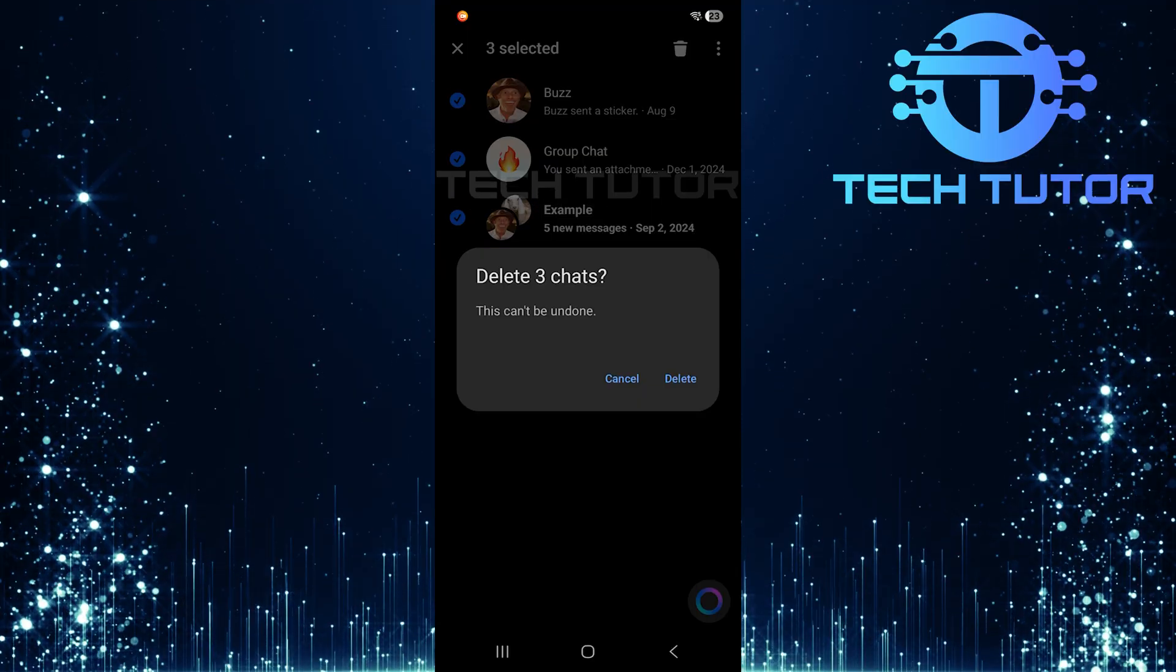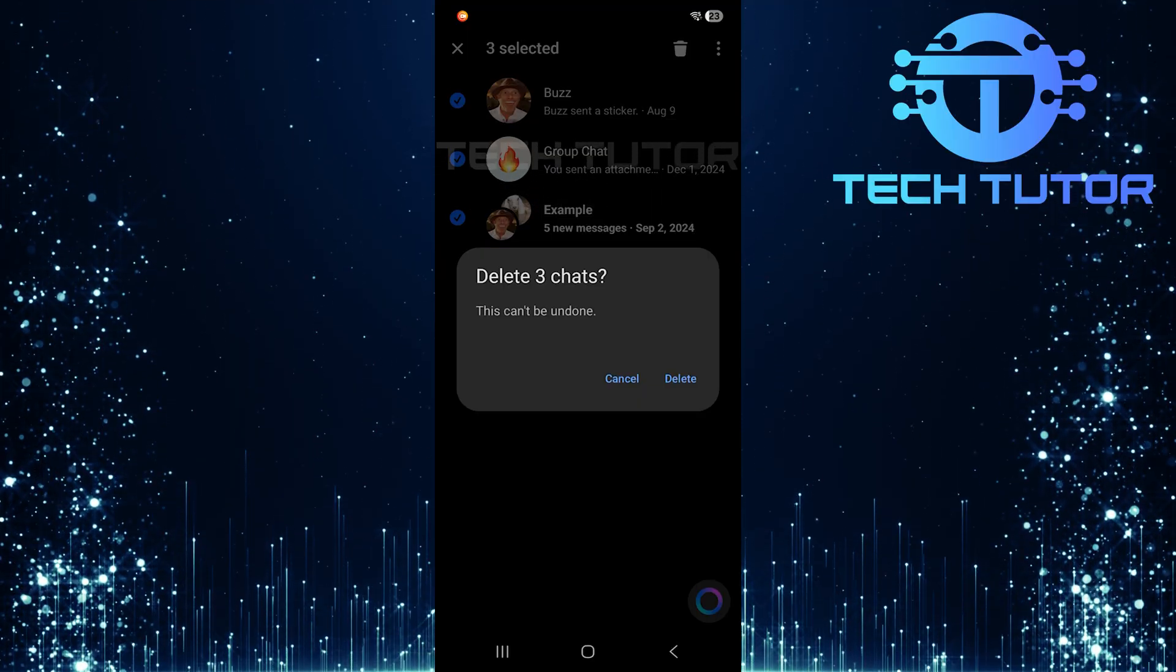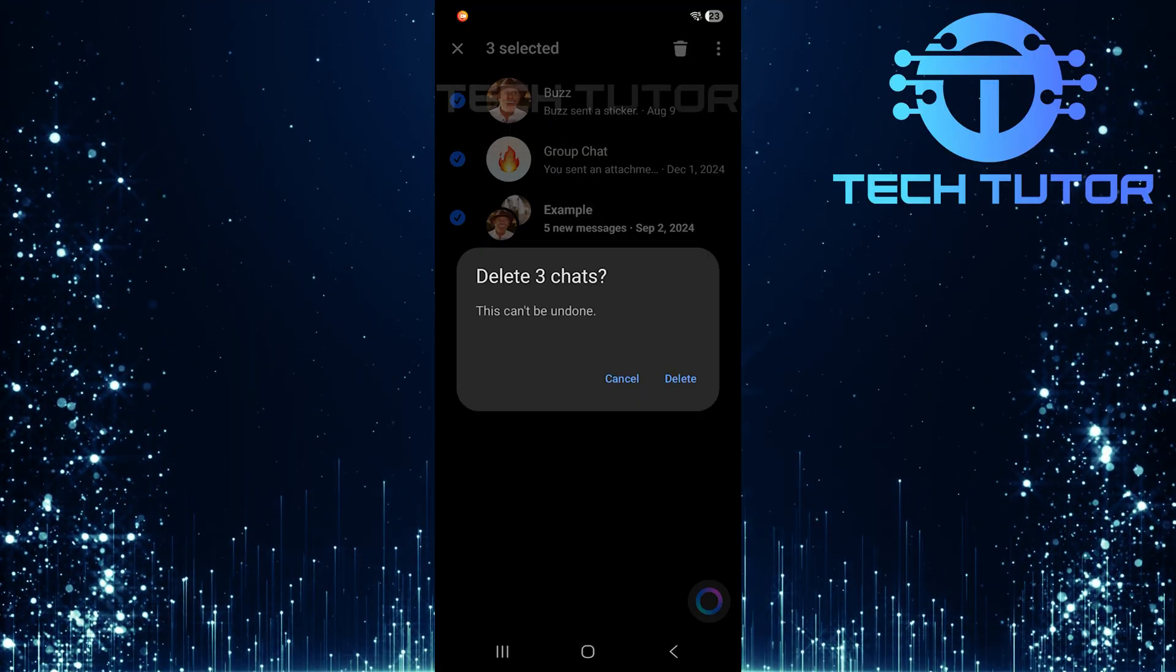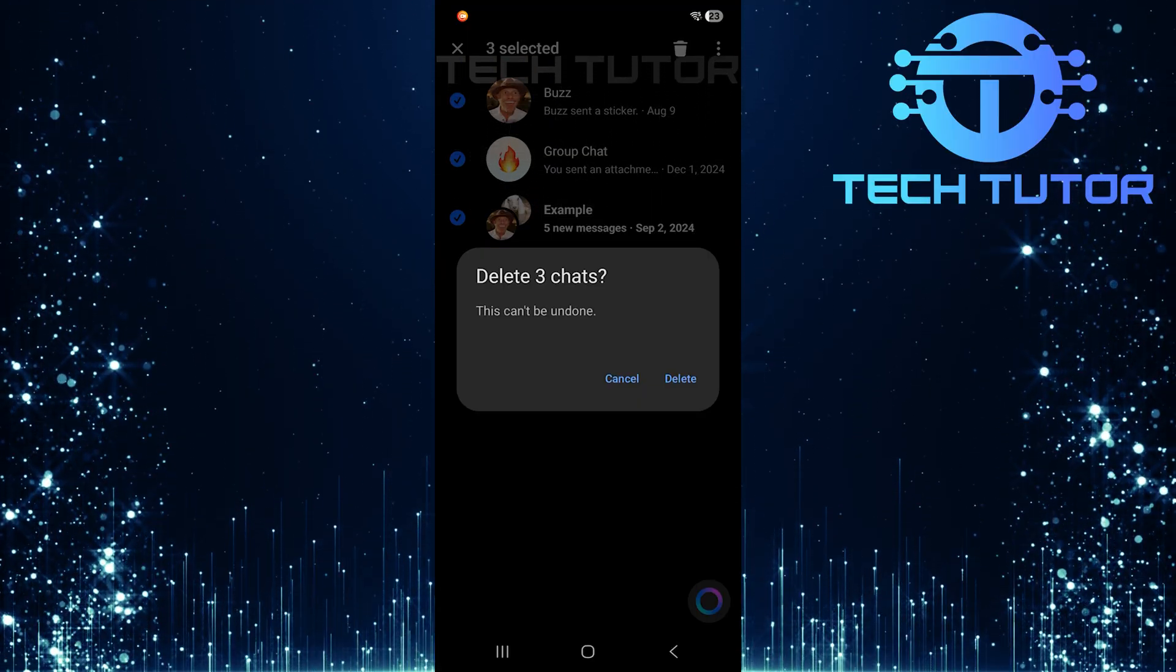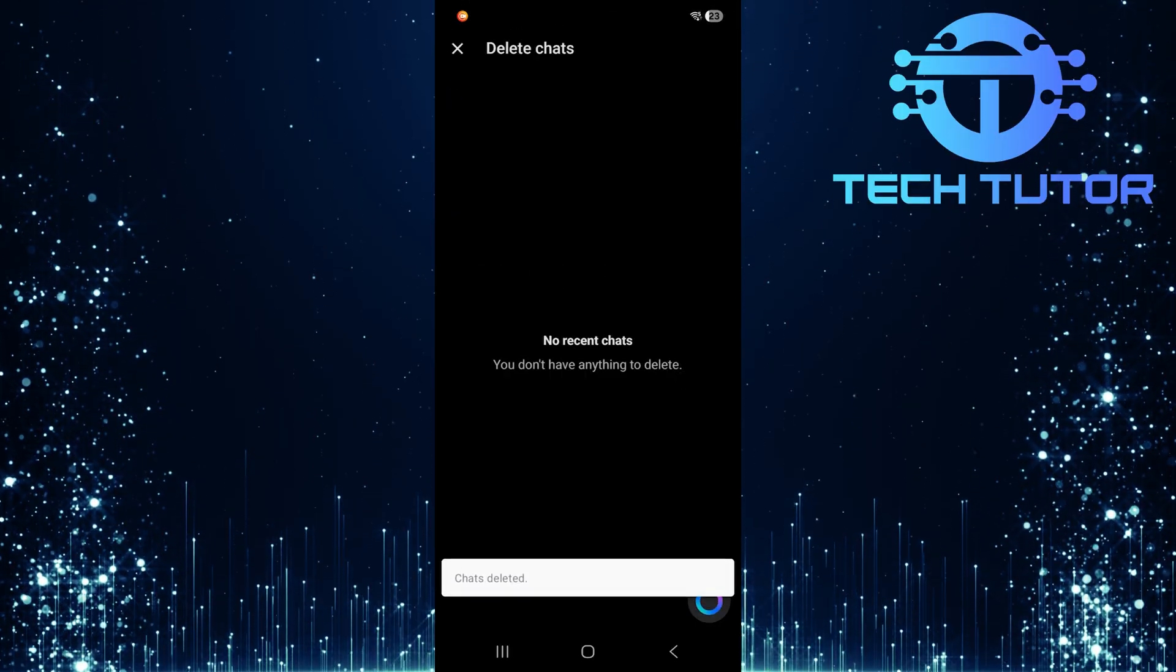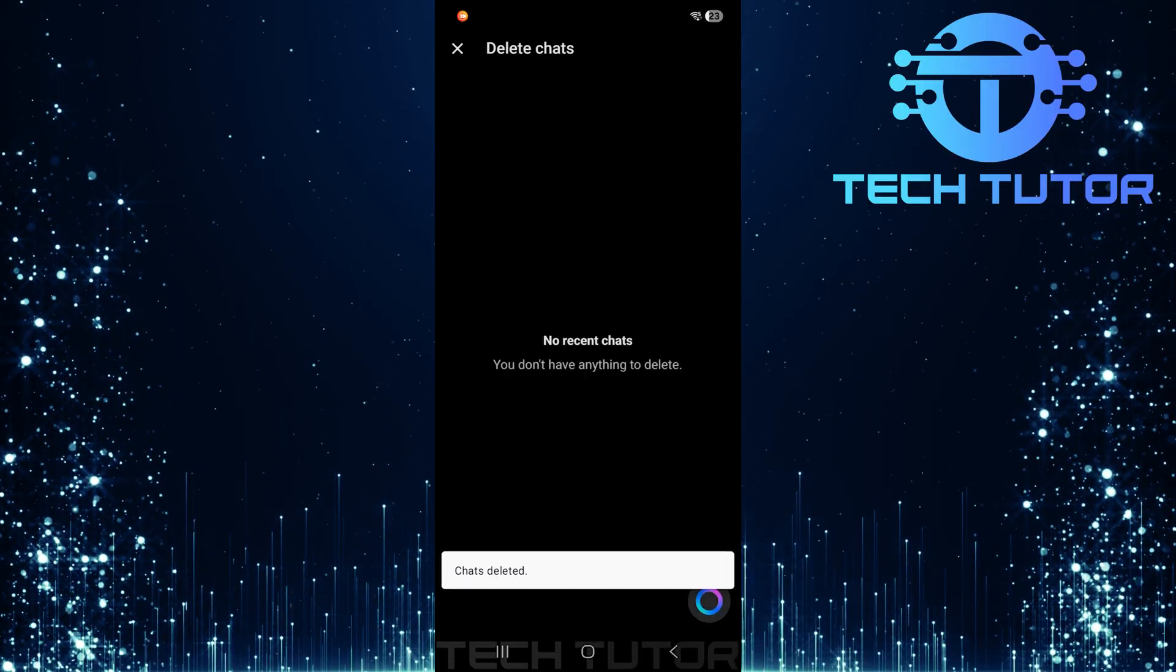You'll receive another confirmation prompt asking if you're sure about deleting these conversations. Tap Delete once more to finalize this action.